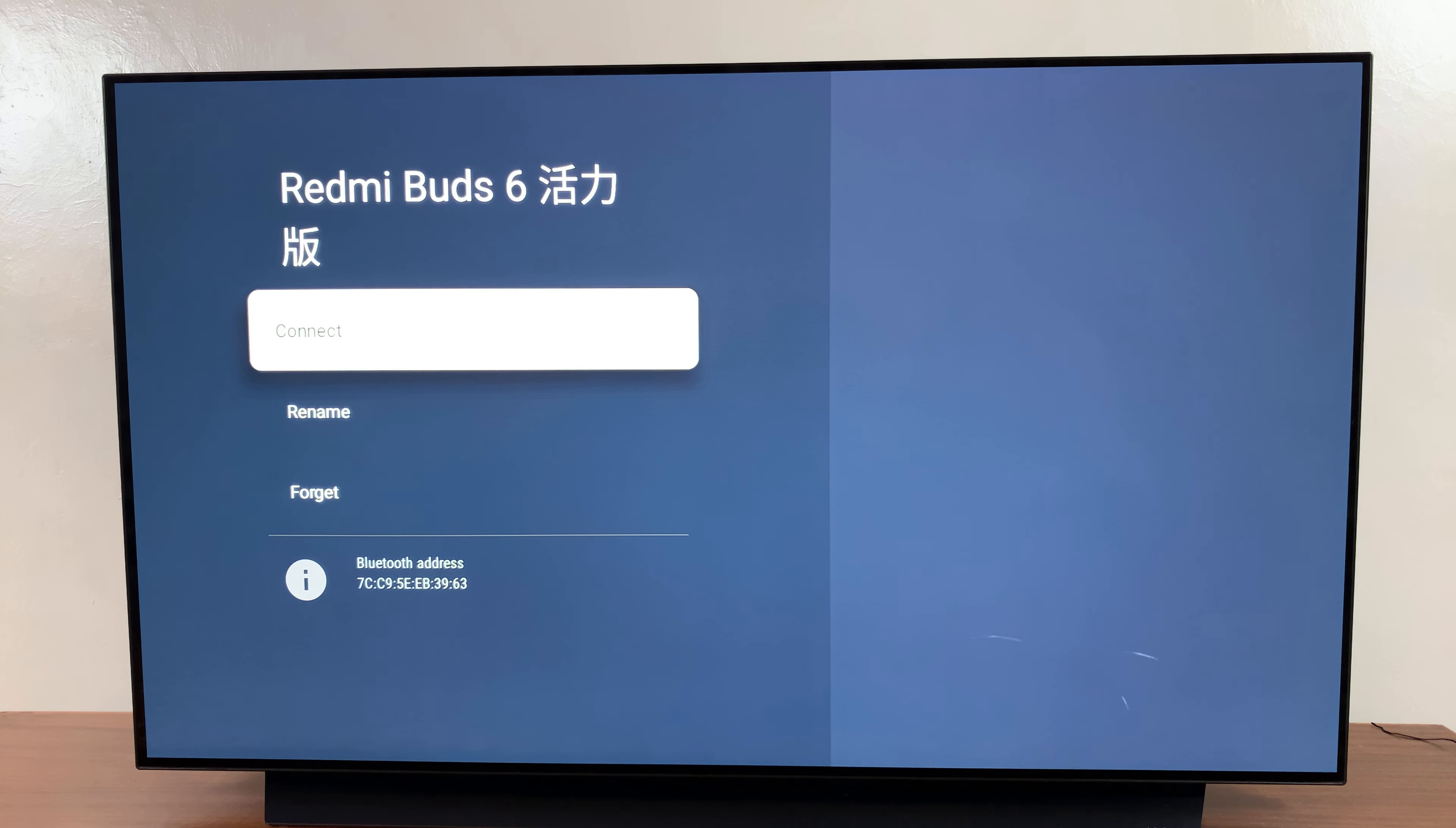If they're not connected, then forgetting is fairly simple. Just scroll down, highlight forget and select it.